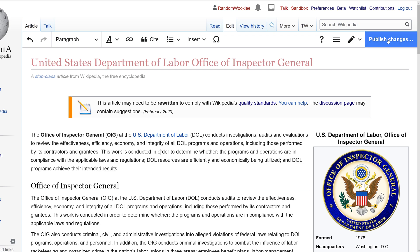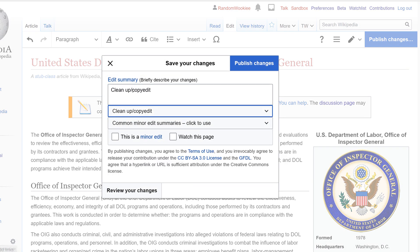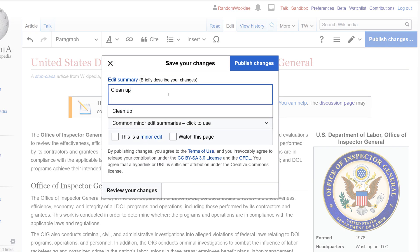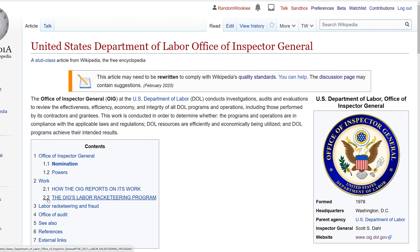I'm going to go ahead and publish changes and call this one cleanup. When I make a major edit I'll publish changes and see what happens. When we add properly formatted headings it creates a table of contents box right at the top of the article. These two headings, 2.1 and 2.2, should not be in all capital letters — that's something that needs to be fixed in the future.